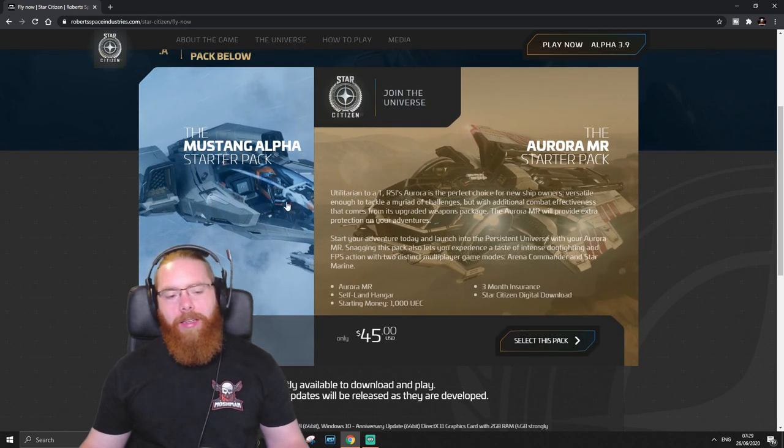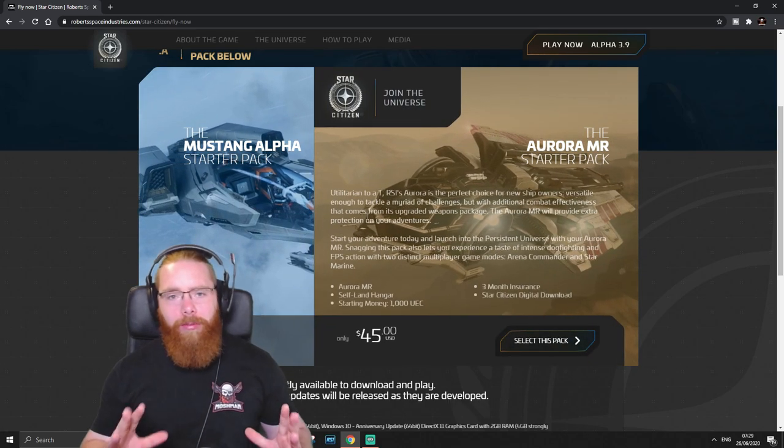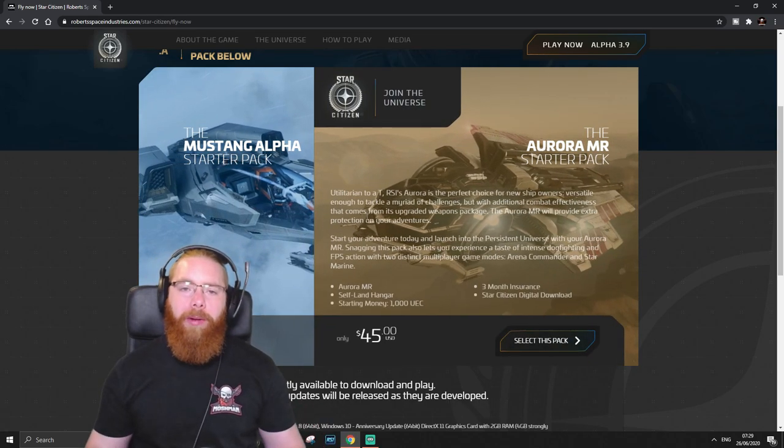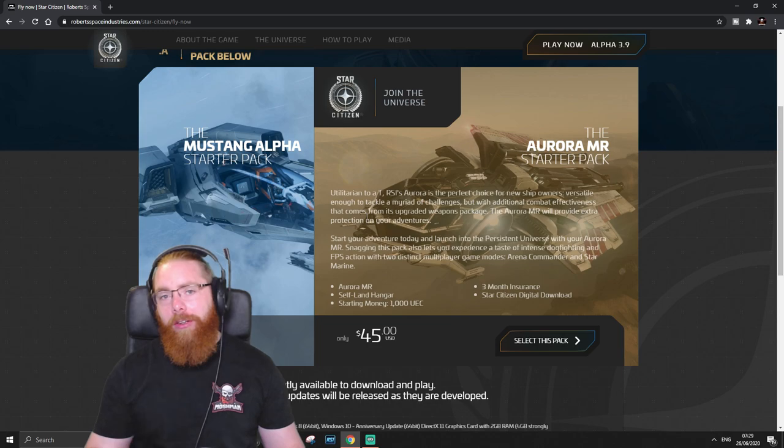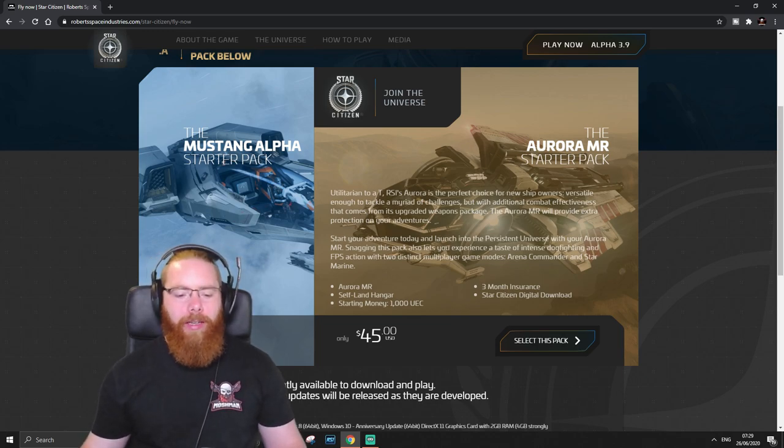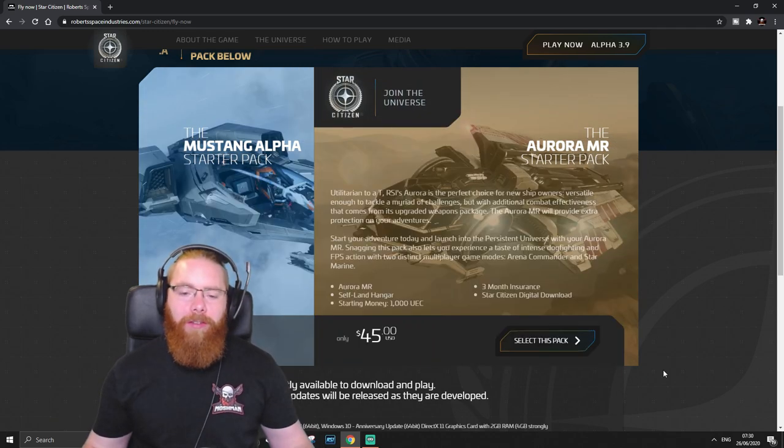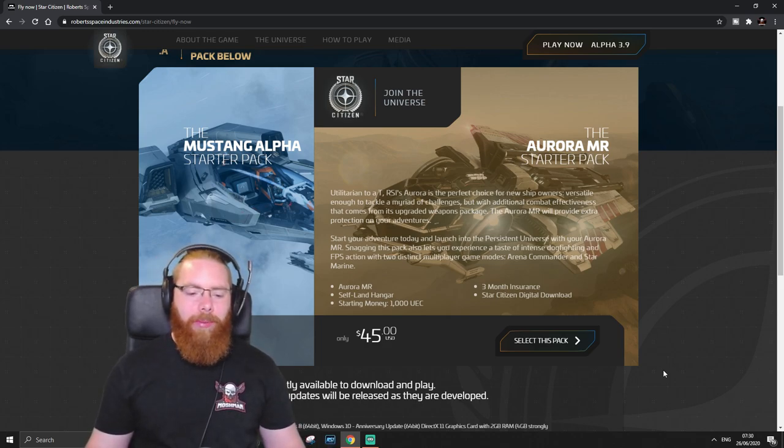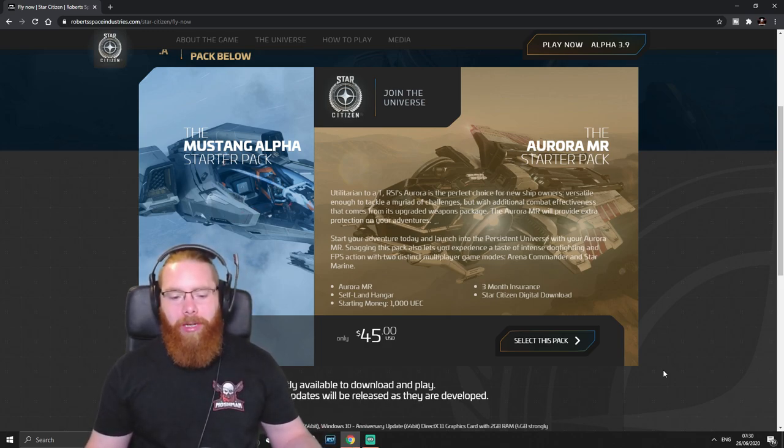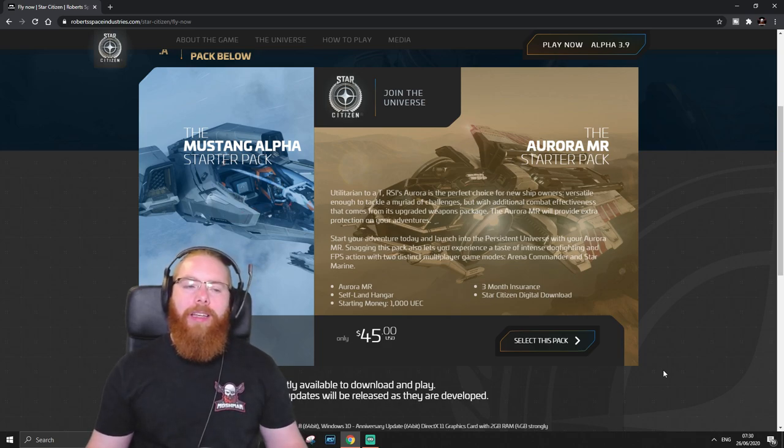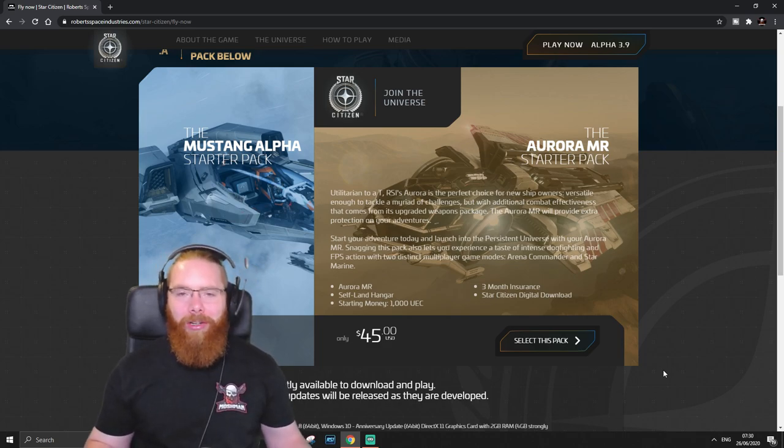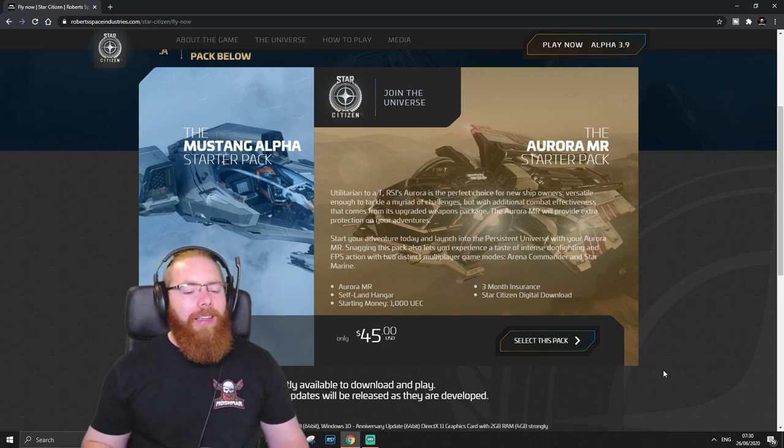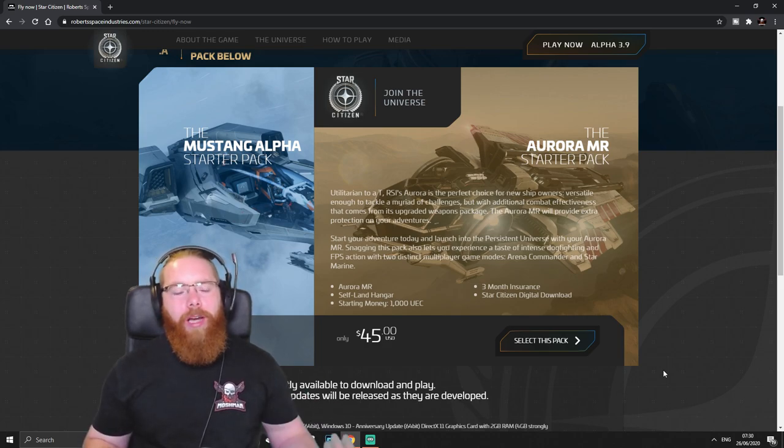But here we go. So these are the two choices. Now, sometimes they'll change these and one of these will be replaced with something else. Or sometimes there will be a third option. Right now, these are the only two. So for $45, you'll obviously get a game pack. You'll get a starter ship, whichever one you choose. I'll talk about them in a moment. Then you'll get a Selfland hangar, which I think, although it's in-game, last time I tried it, I couldn't get it to work.